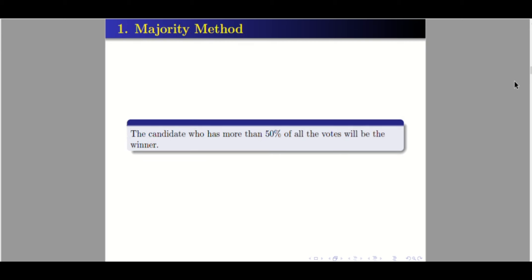Let's start with the easiest one: the majority method. When we say majority, it is the candidate who has more than 50 percent of all the votes. The one who got more than 50 percent of all the votes will be the winner. This is the easiest method in declaring the winner.